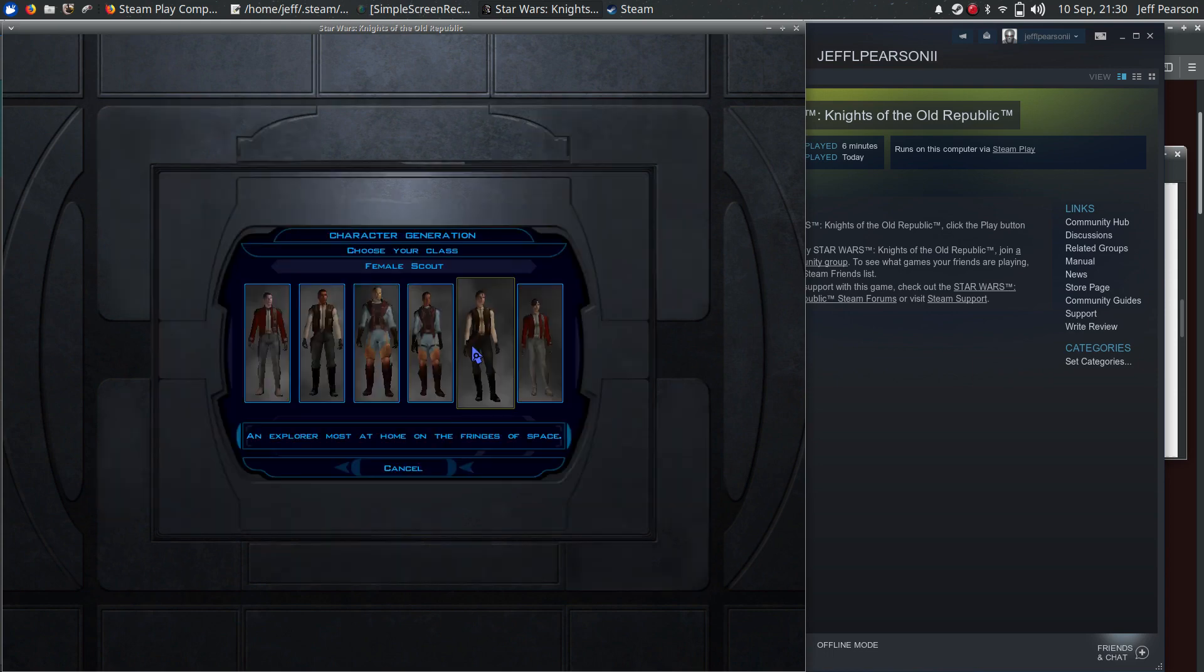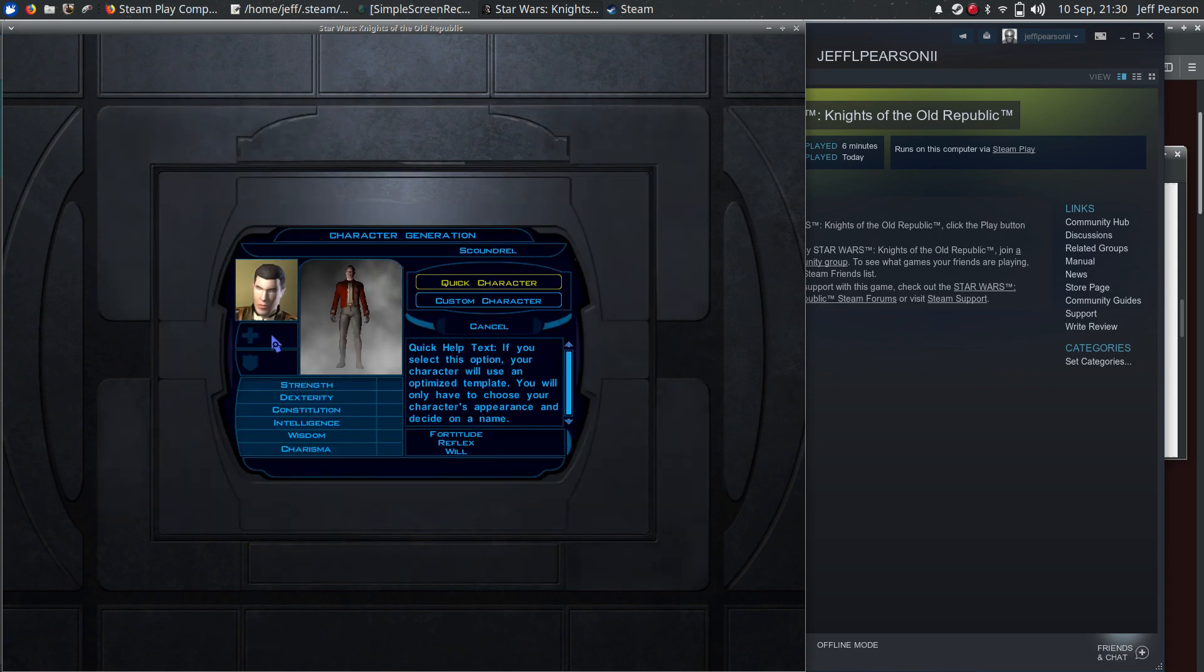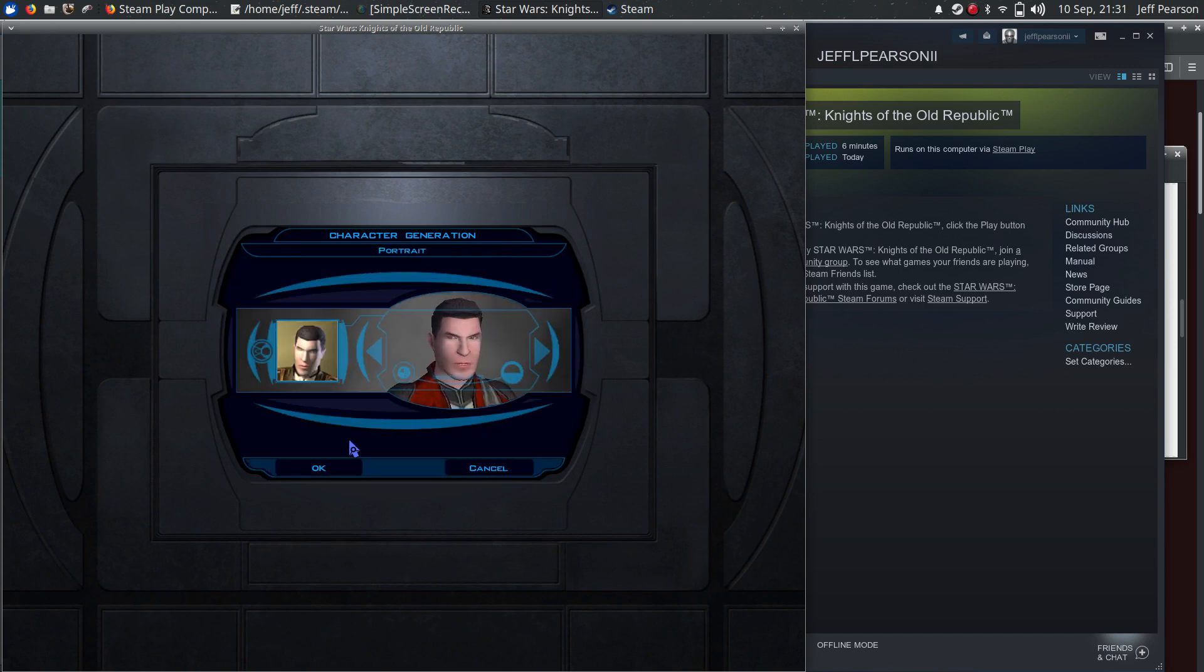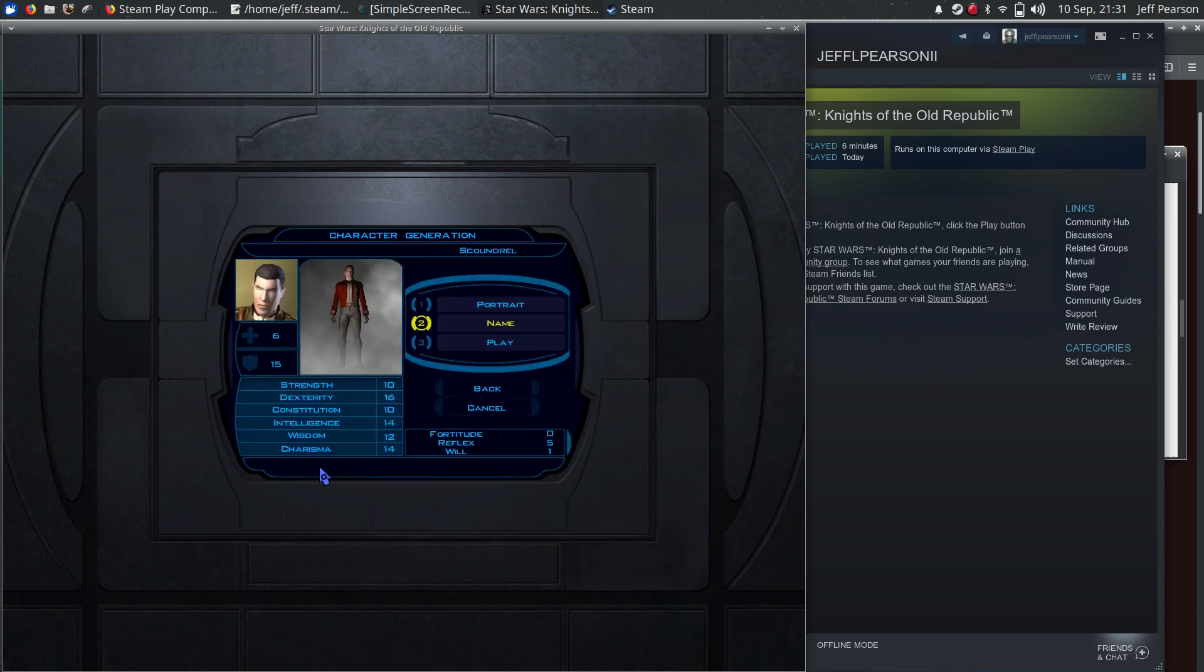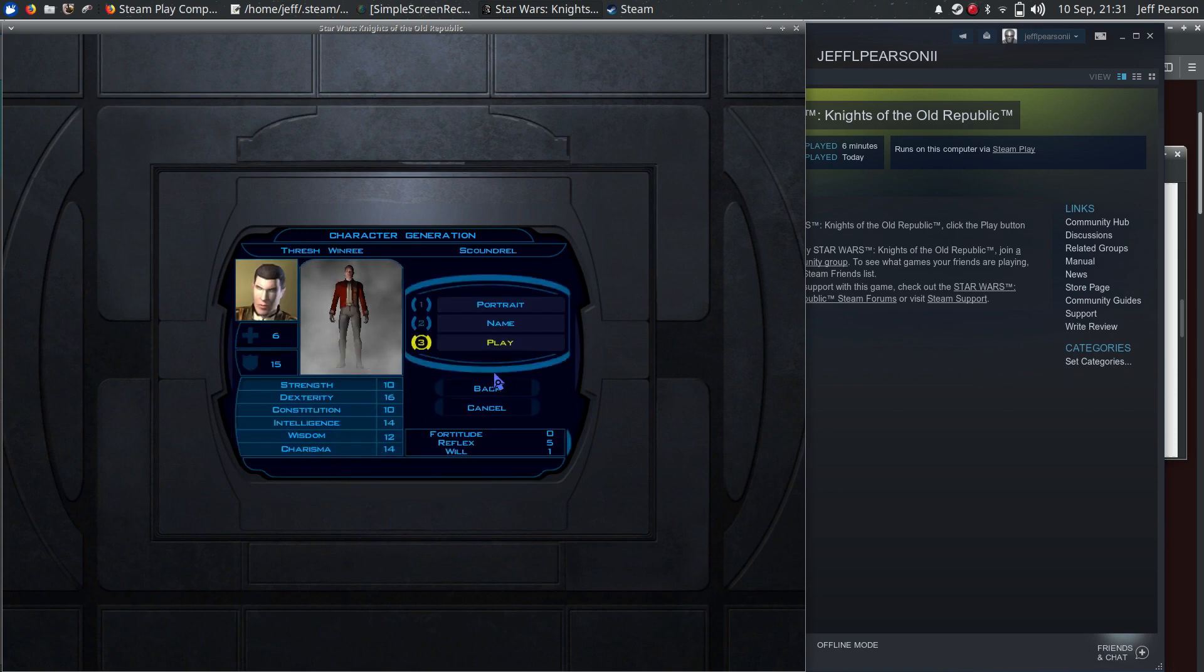And I did... And let's just go through here real quick. Yeah, scoundrel. Quick character. Yeah, this looks good. Name. Yeah, random name's good. Play.